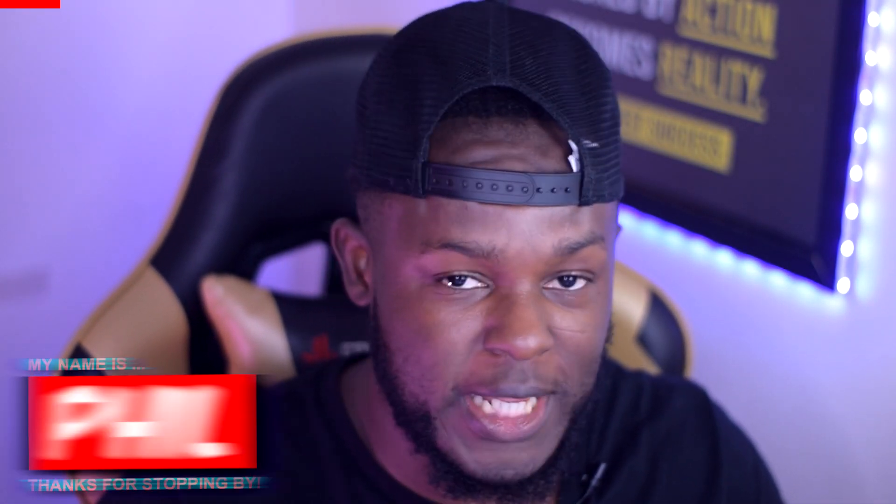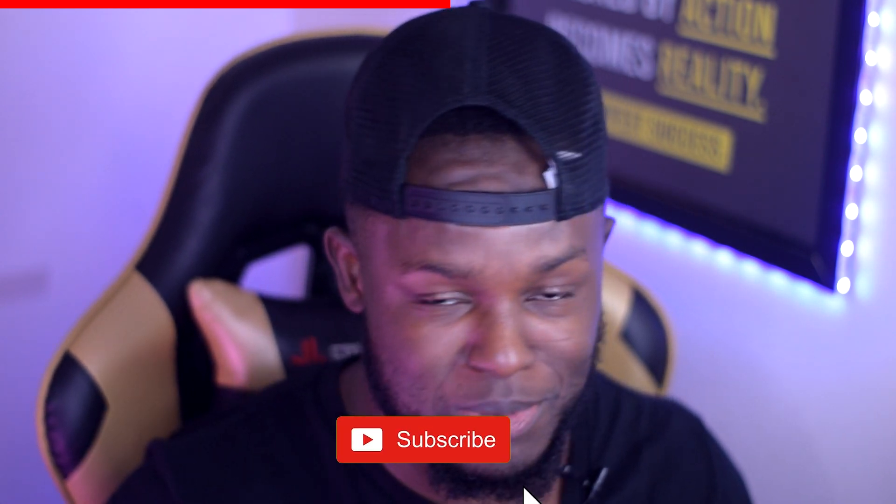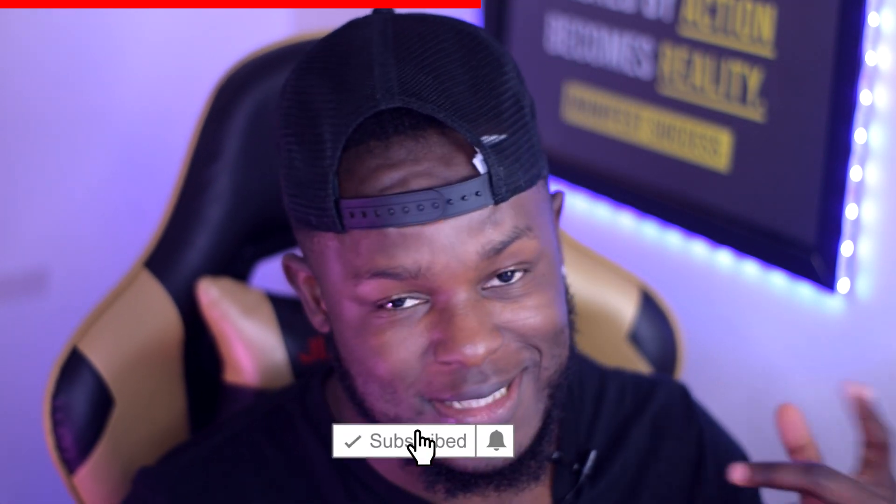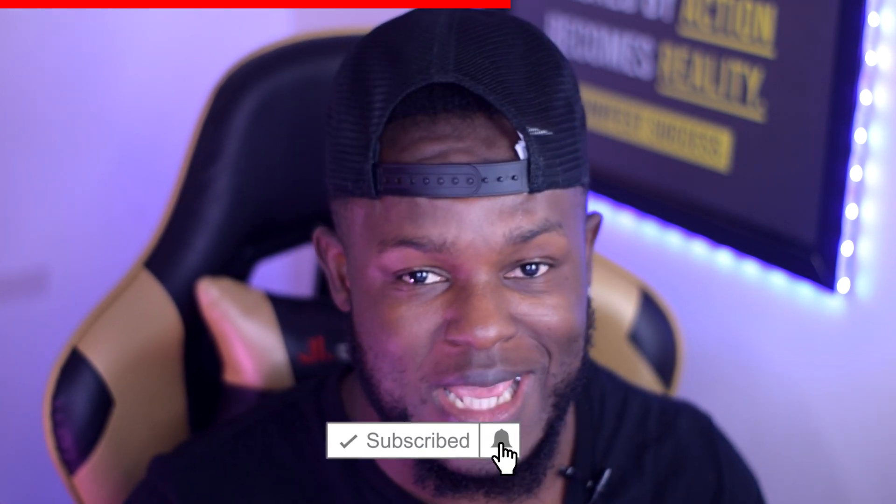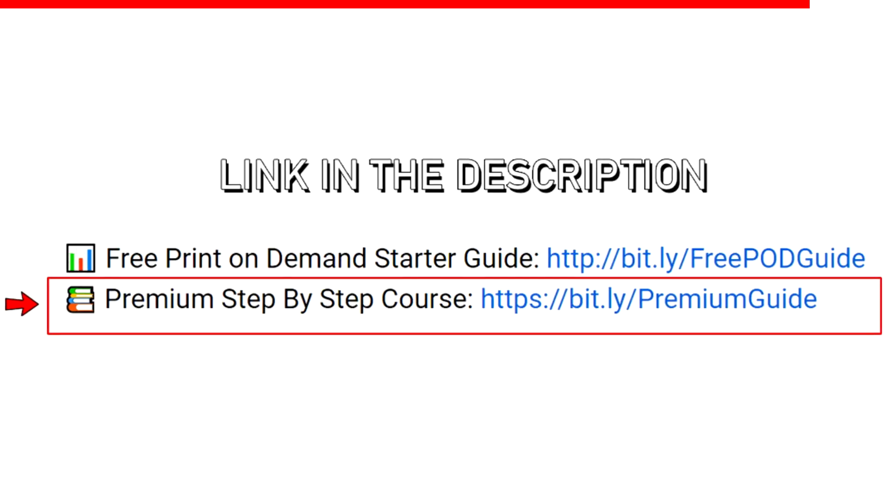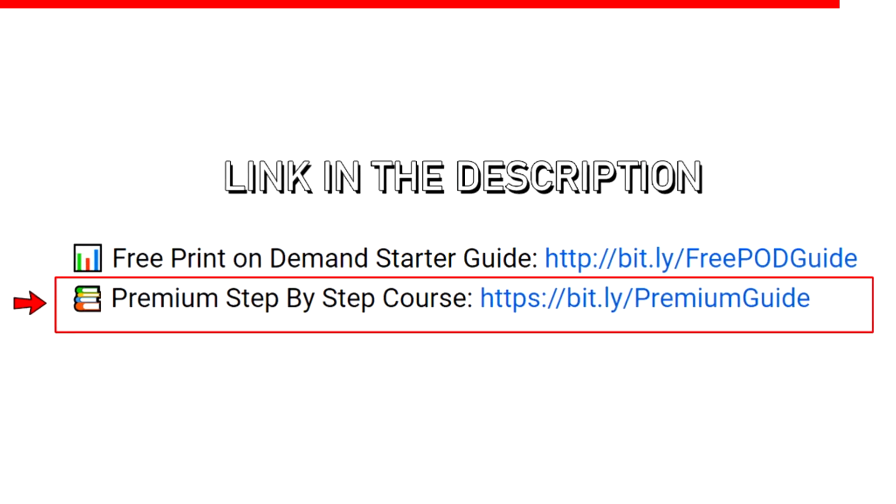Hi guys, my name is Phil and welcome to the Money Game YouTube channel. For anyone new, I make print-on-demand content to motivate you and give you tips and tricks on how to improve your stores. If you're new, please subscribe and turn on notification bells. I have a free print-on-demand starter guide linked in the description, and if you want to turn this into a full-time thing, I also have a paid step-by-step guide.